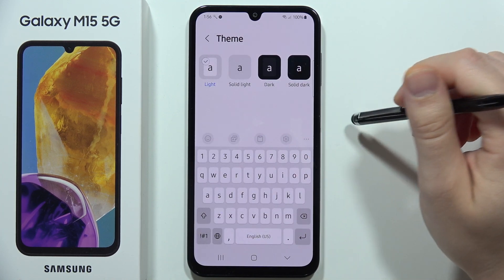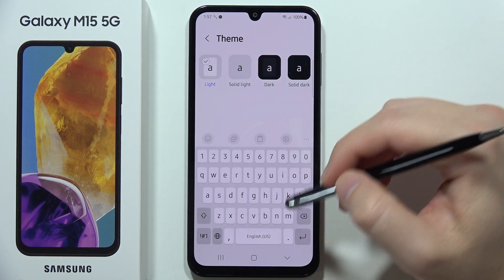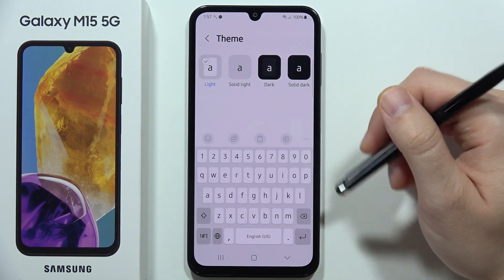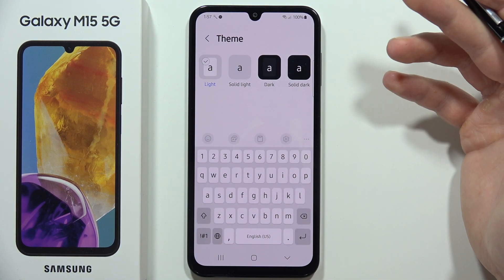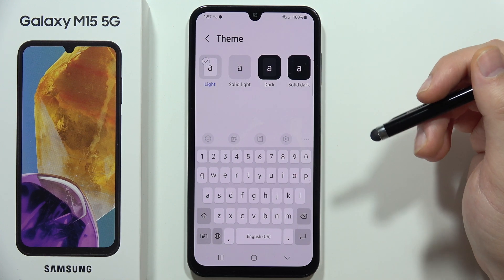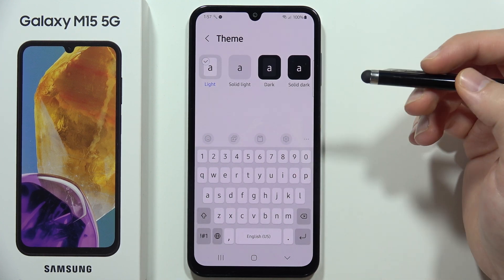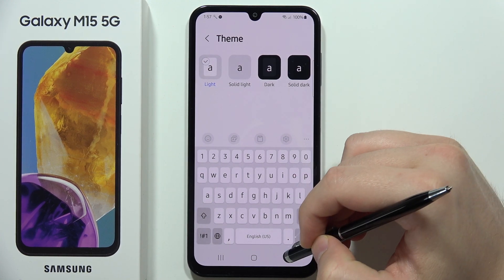But if that's not enough for you and you want to get a colorful keyboard theme or set your own custom picture, you'll need to go a different route.